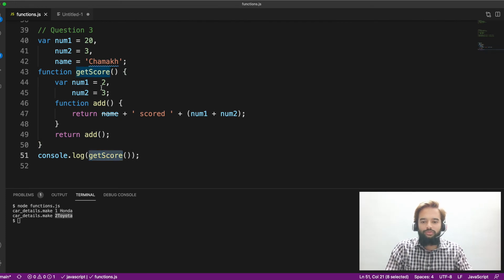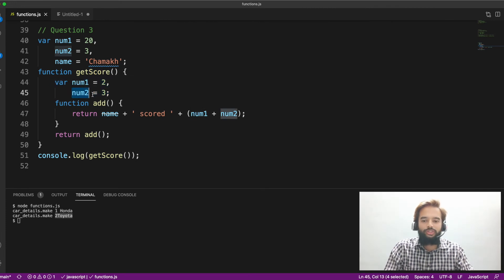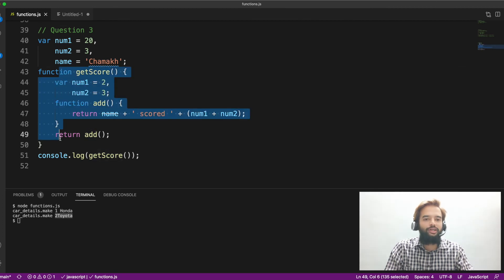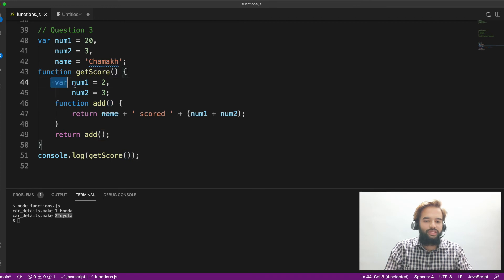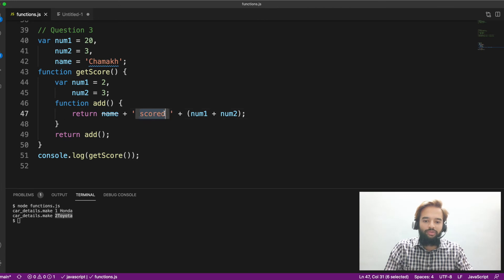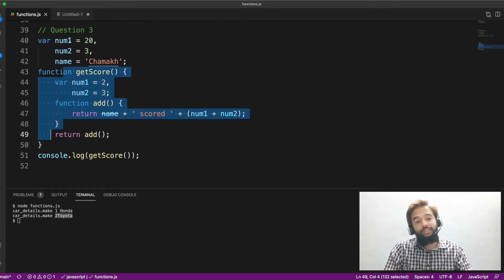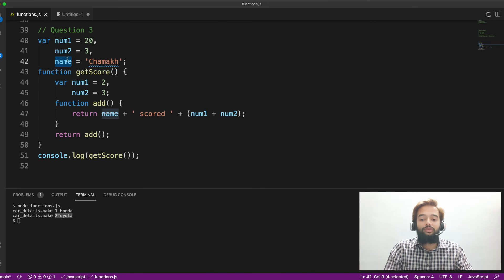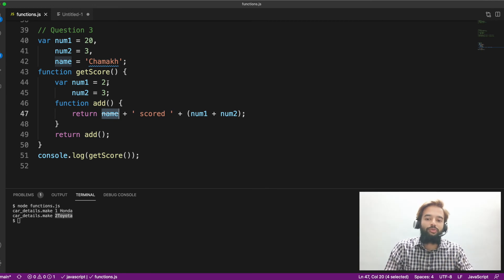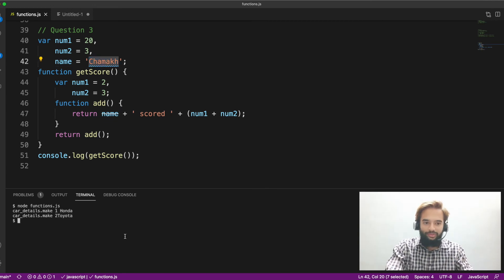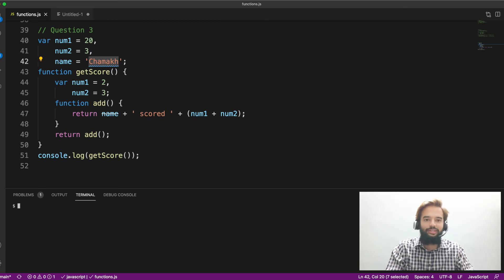We have a function called getStore, and inside it we have two variables — number one and number two. You already know from the property of closure: add is an inner function, getStore is an outer function, and this together is function nesting. So the add function has access to those variables declared outside. Now, name, scored, number one, and number two — number one and number two are defined in the outer function, but name is not defined there. It is defined outside the function entirely, on line number 42. So will this closure have access to that name? If not, it comes as undefined; if it does, it should print chamak.